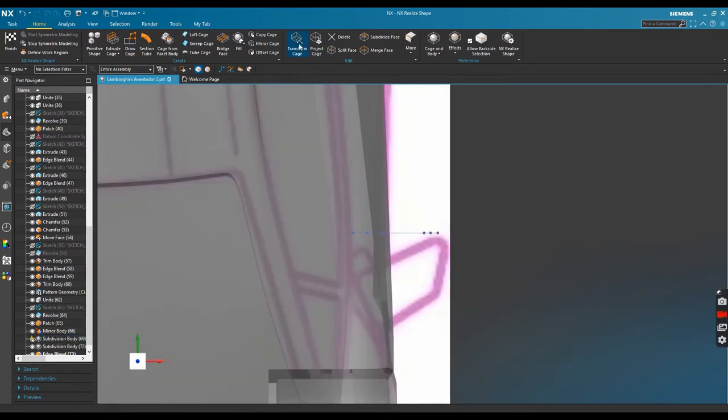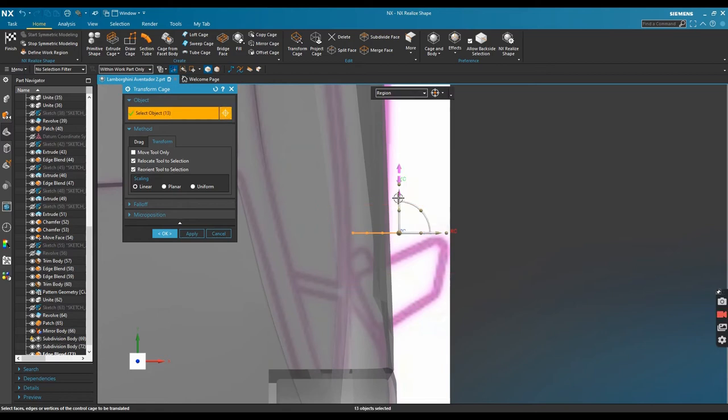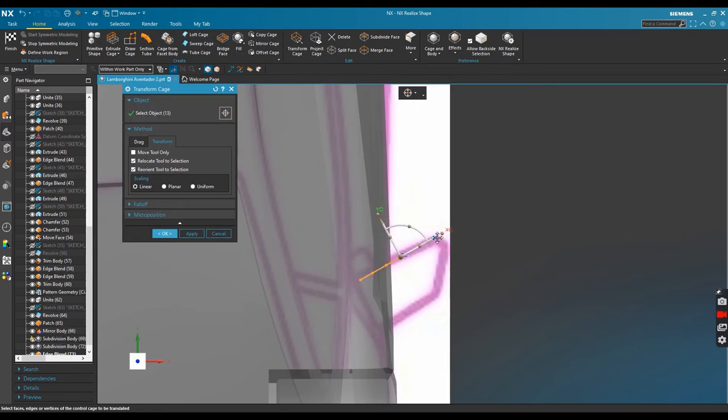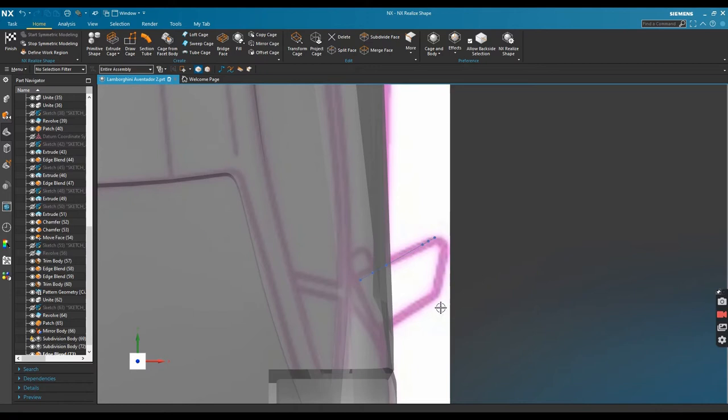Let's continue to transforming this cage again. I need to rotate it a little bit.